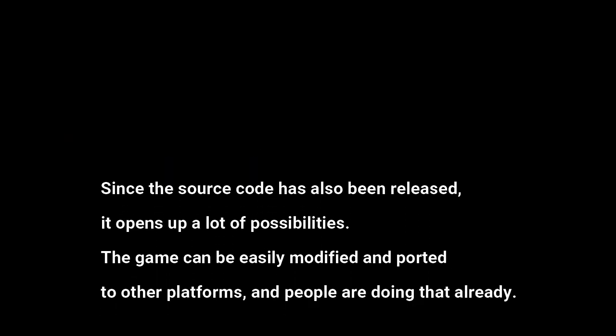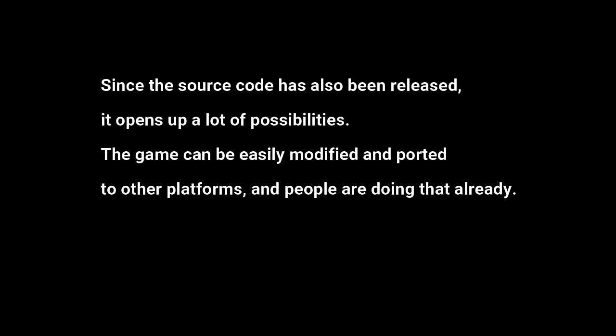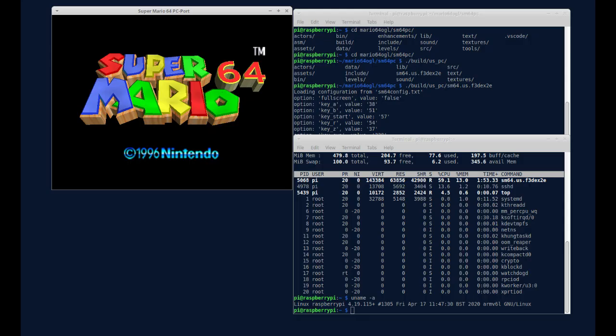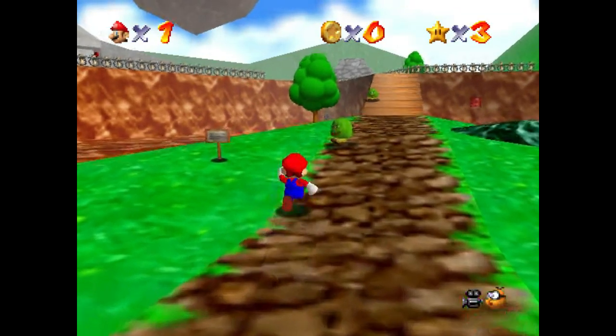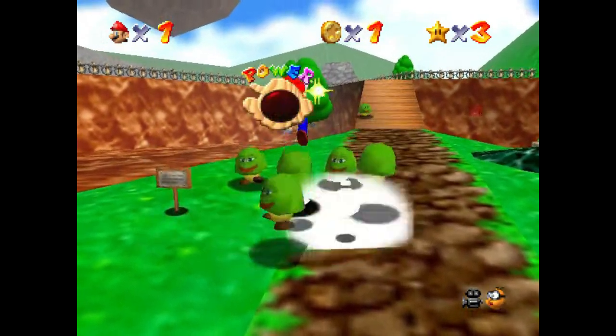Since the source code has also been released, it opens up a lot of possibilities. The game can be easily modified and ported to other platforms, and people are doing that already. For example, you can check out the wireframes of the game. Some people have gotten Super Mario 64 to run natively on Raspberry Pi, and someone has already made a version with slightly different Goombas.